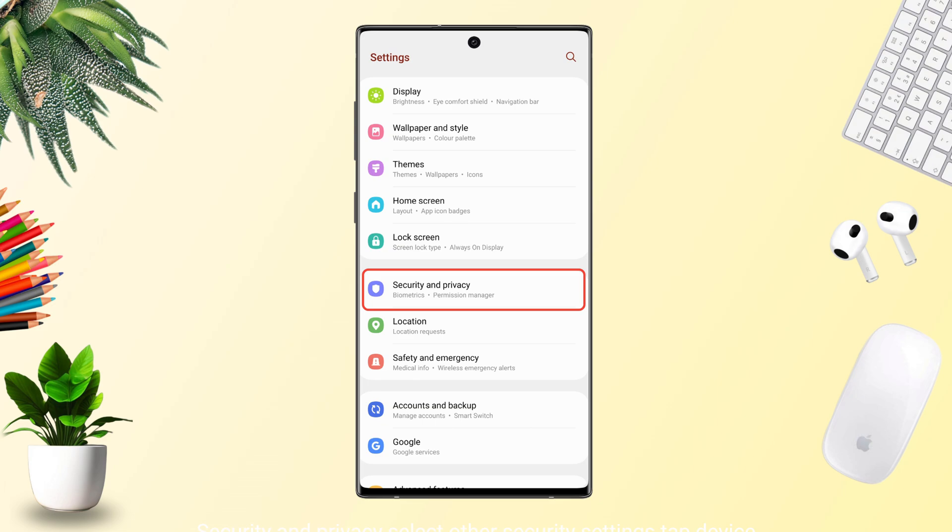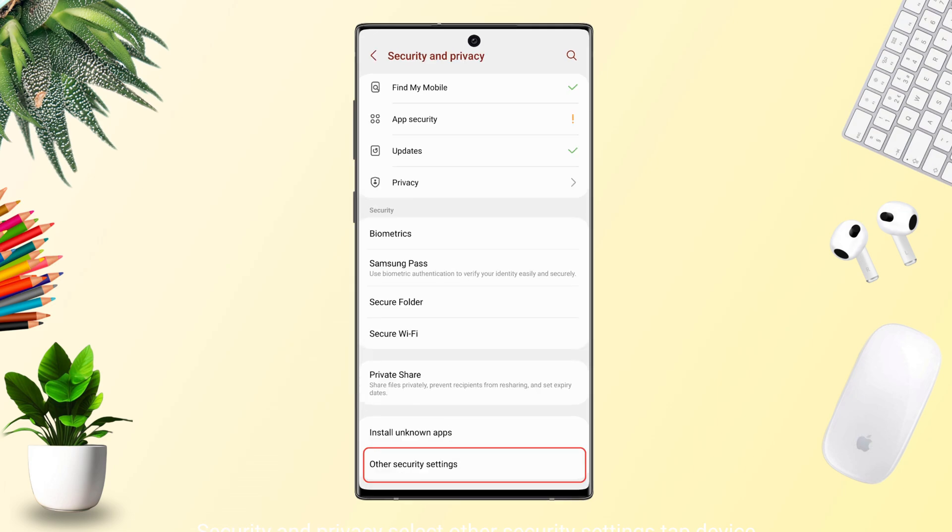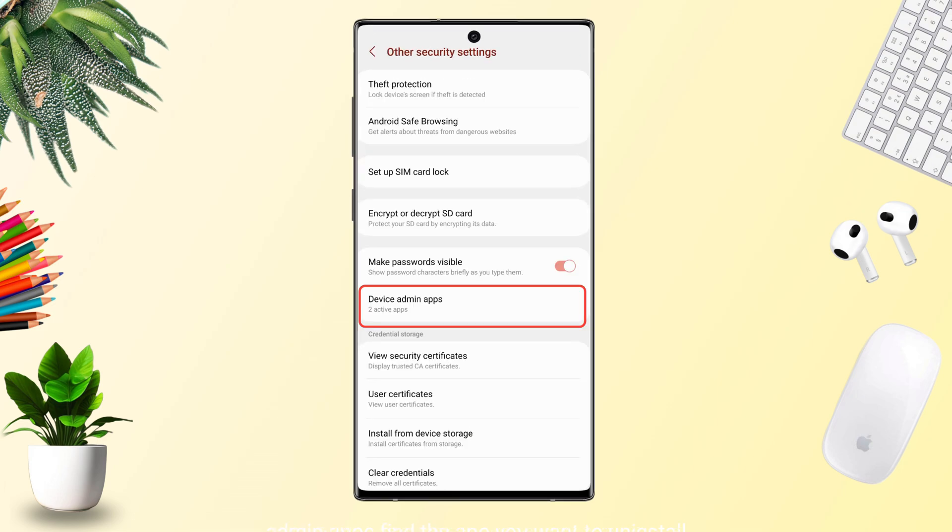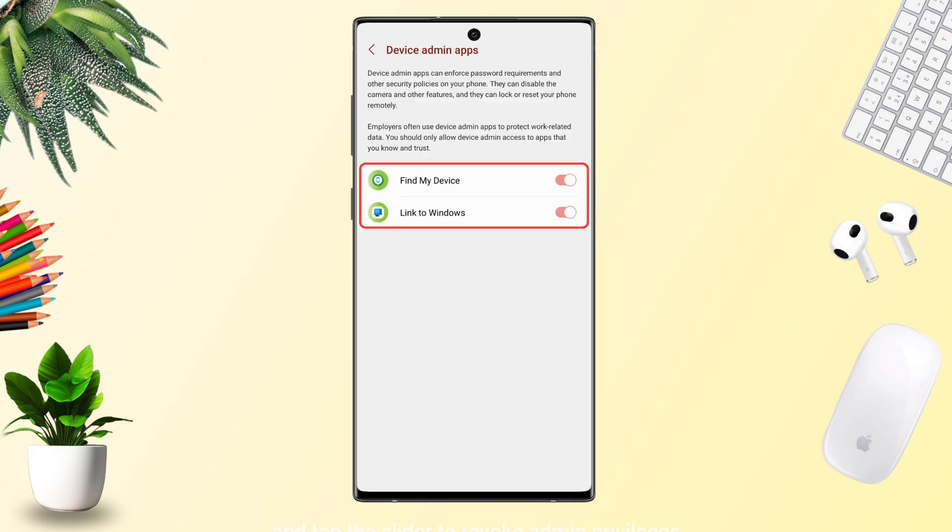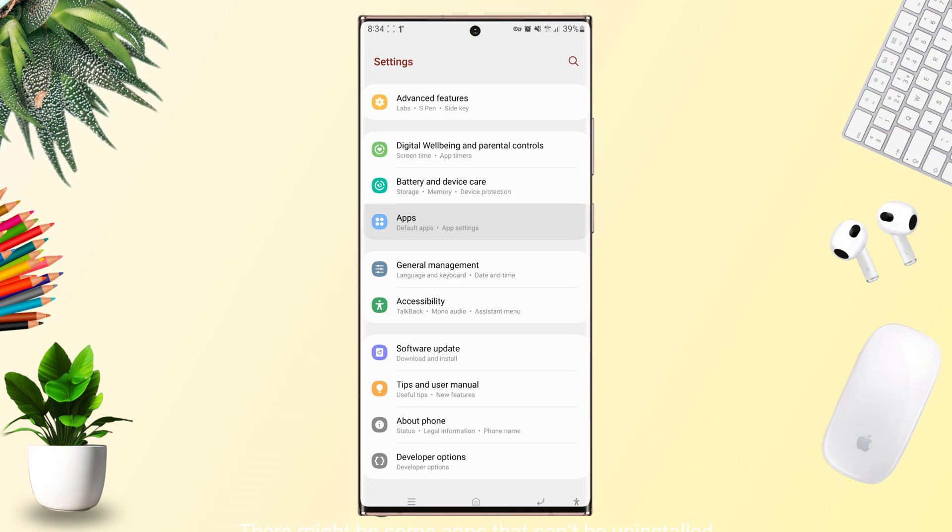Open Settings. Go to Security and Privacy, select Other Security Settings, tap Device Admin Apps, find the app you want to uninstall, and tap the slider to revoke admin privileges. Head back to Settings, go to Apps, find that app, and uninstall it.